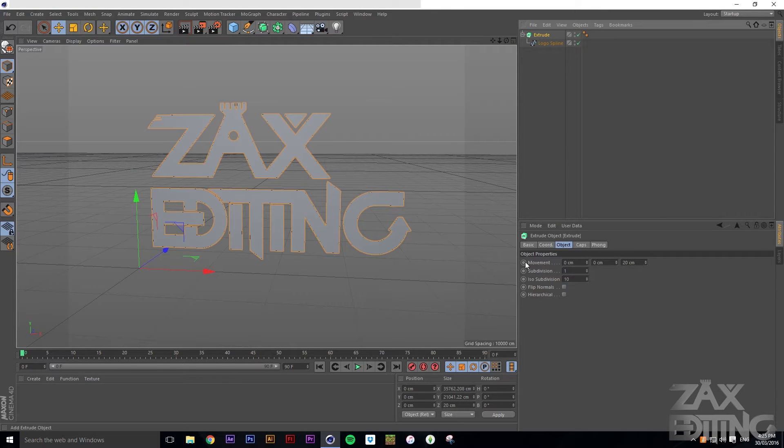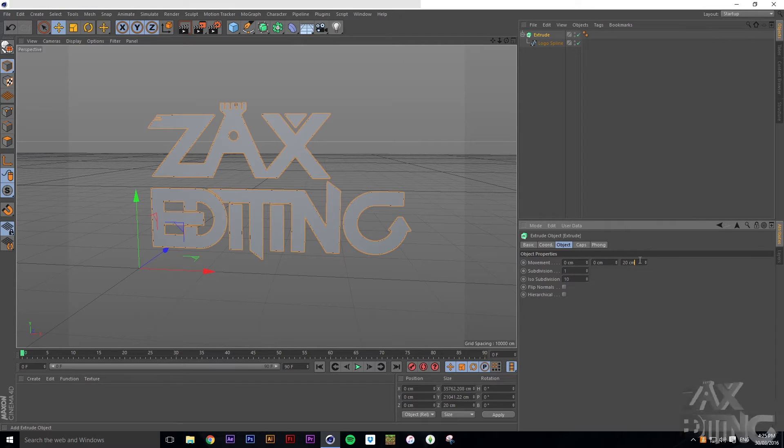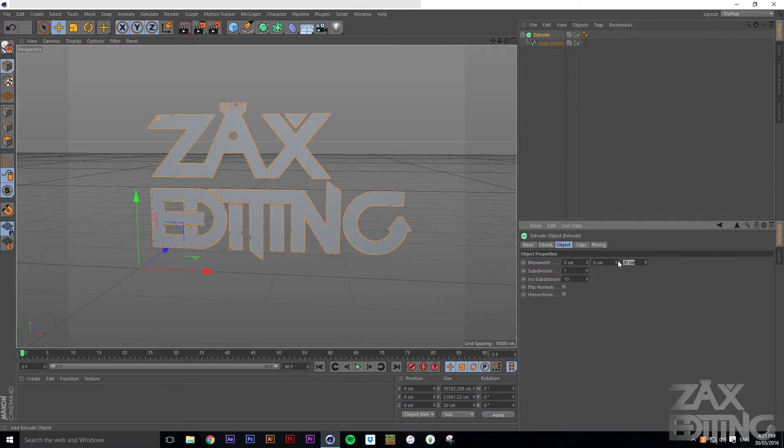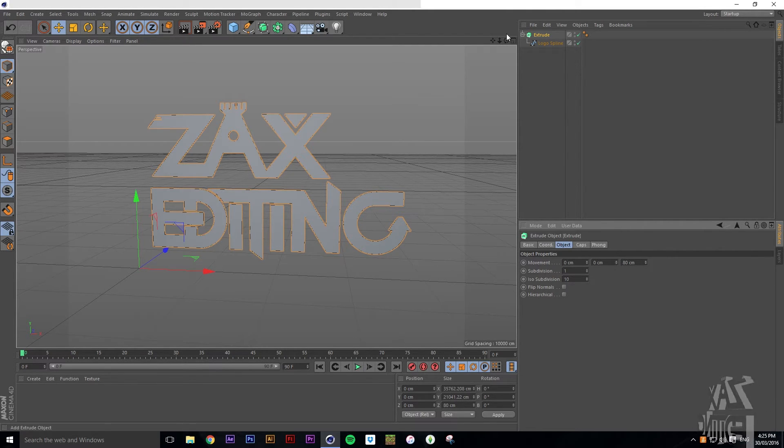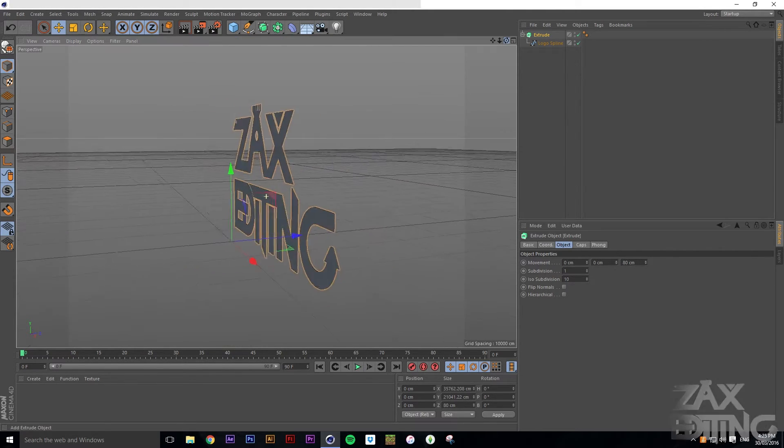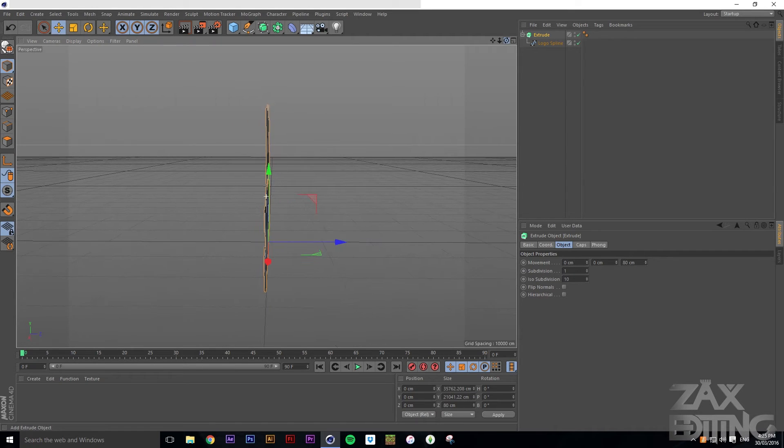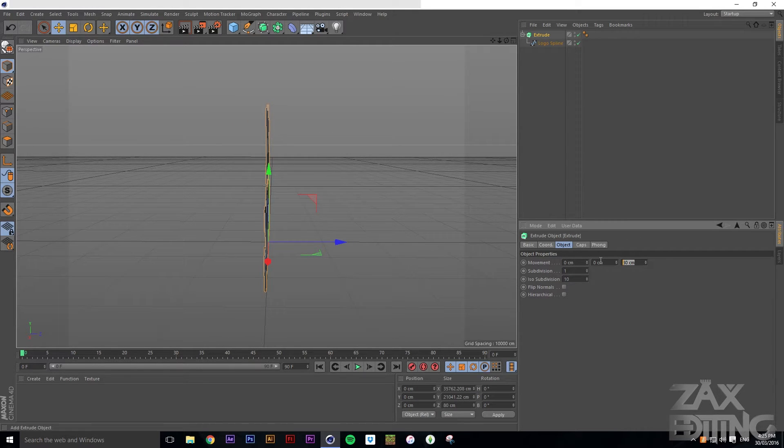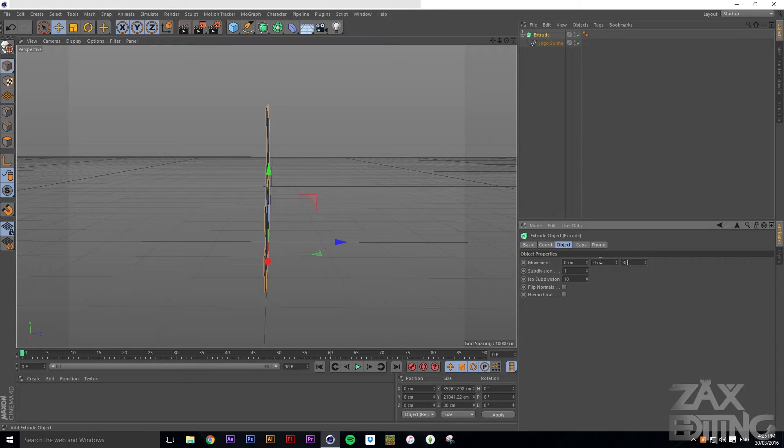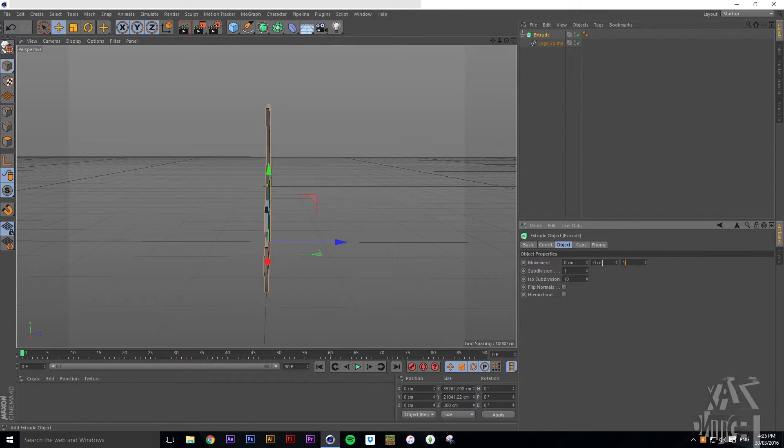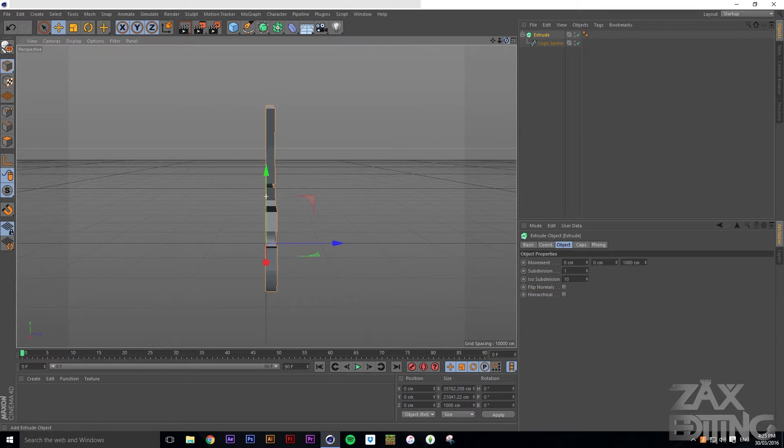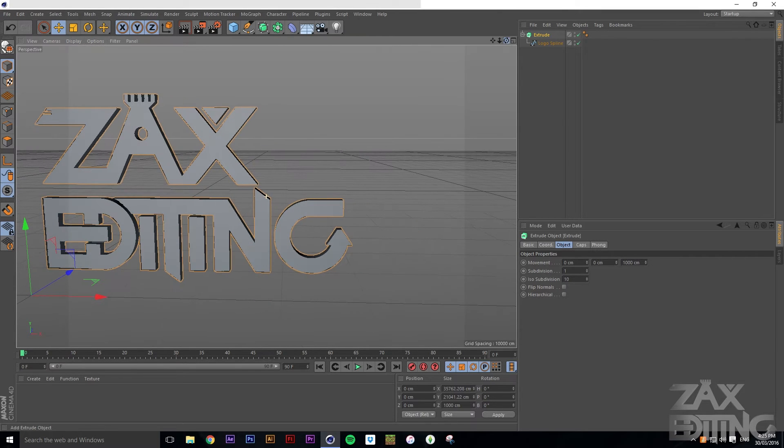What we can do is click on this extrude NURB, and with this movement we can change this little box. If we set it to 80 centimeters then it'll become thicker, so we can set it to maybe like 300, maybe a bit more, like 1000. Yeah, that looks pretty good.